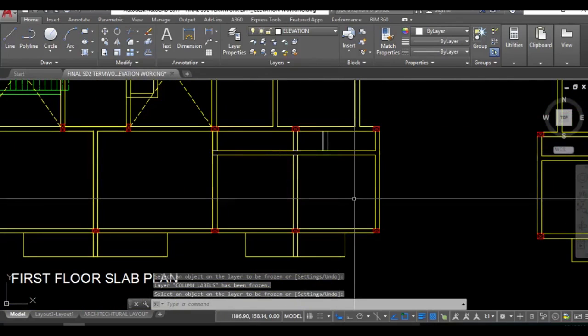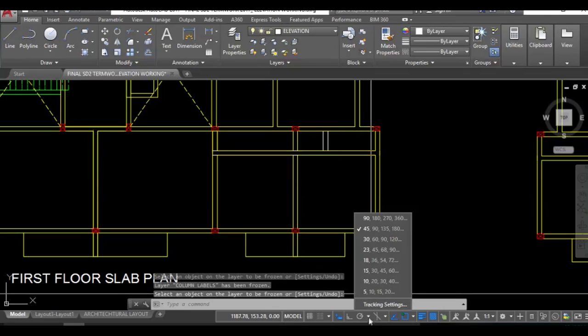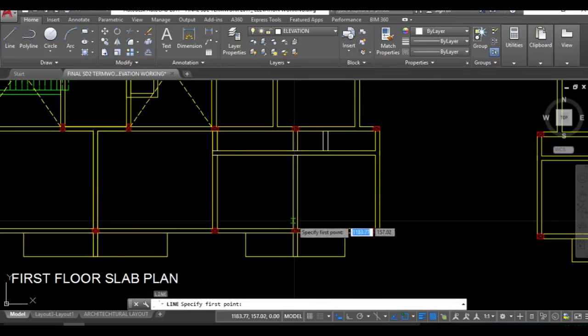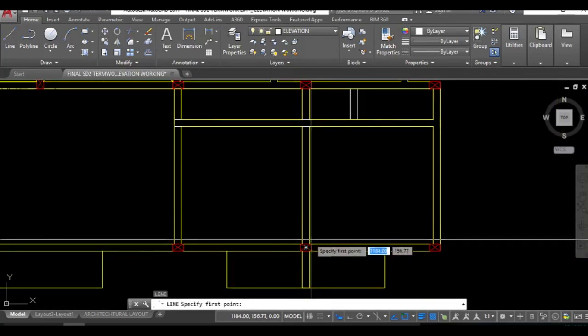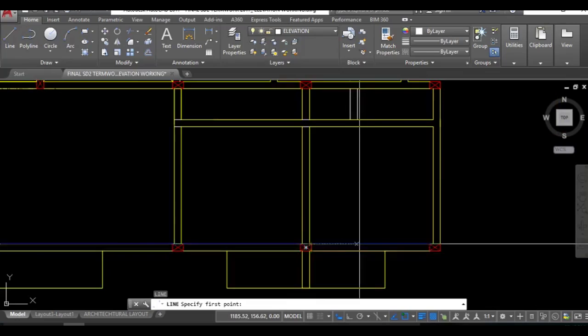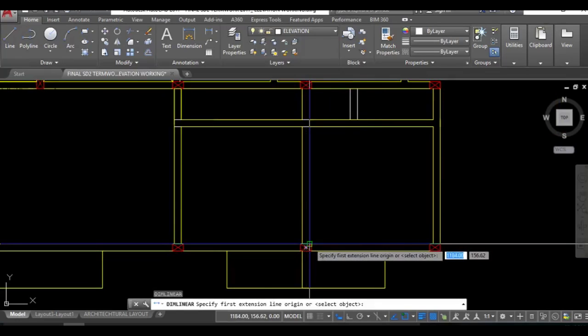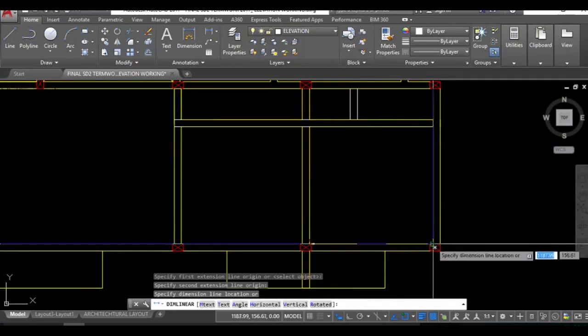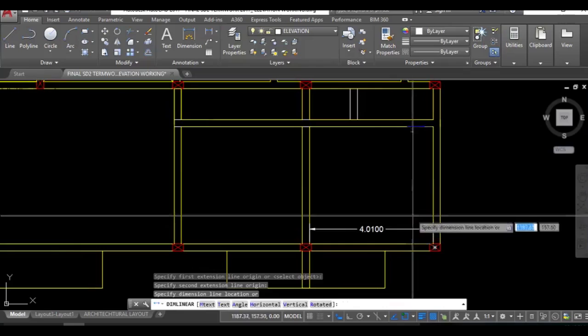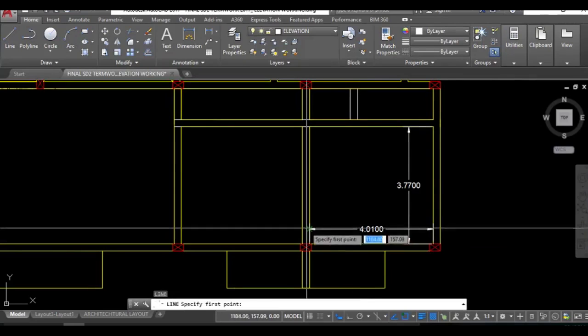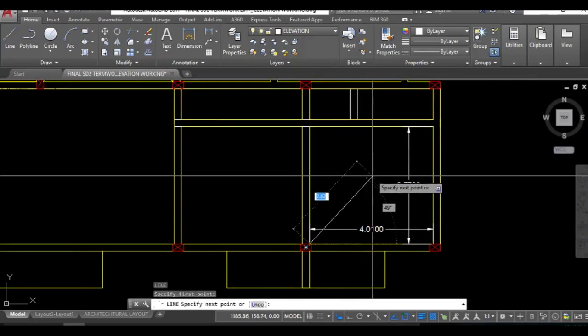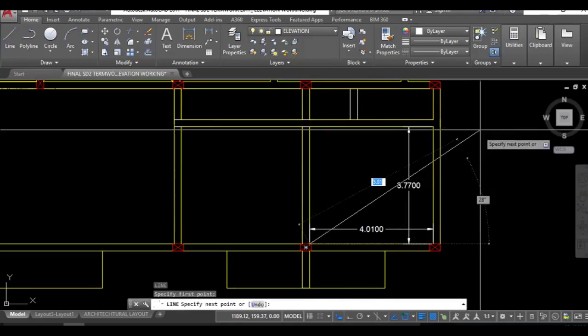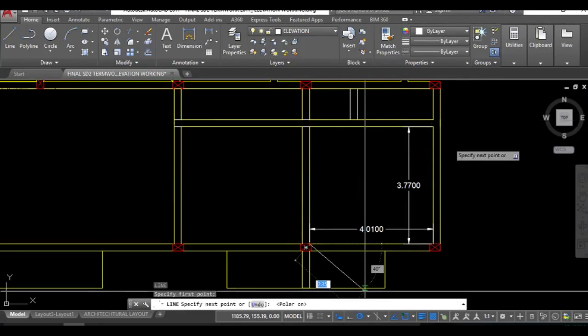After having the structure design what you need to do is put the polar tracking to 45 degrees and then take a line command. As you can see this is a two-way slab and this length is the Ly. Now I'll be taking a line. Polar tracking should track the 45 degree angle so you need to turn this on.